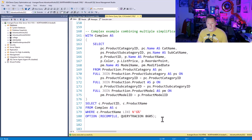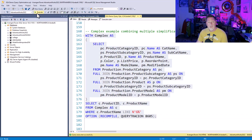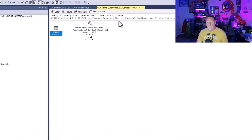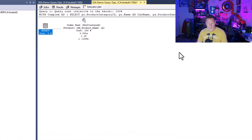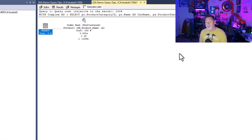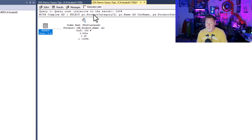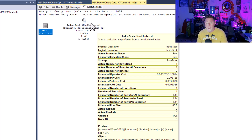What if I've got something super complex, like a CTE with view expansion, where I'm pulling in all these different columns but all I really need is ProductID and ProductName from this complex view? If I execute this, I can see it did an index seek going directly to that non-clustered index. Really cool stuff.